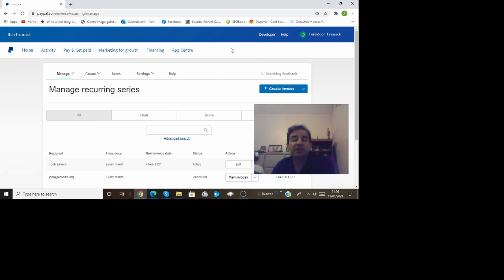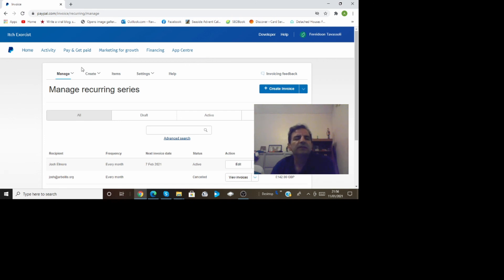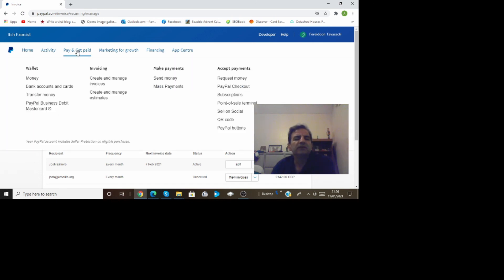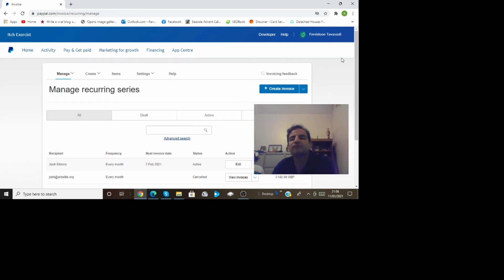So this is basically how you create an invoice whether it's one time only or series and you can manage your invoices that way. Thank you.